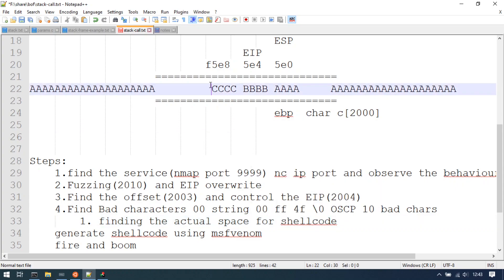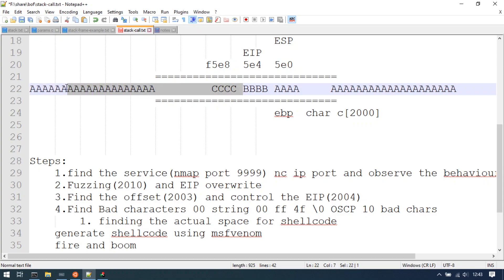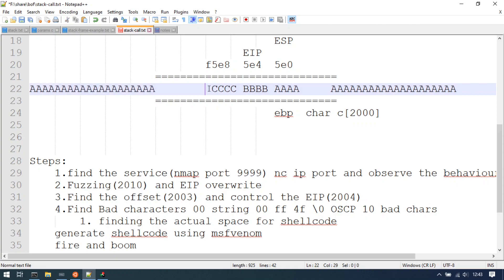We are going to show you a stack — that is the EIP. In some particular space, we have to place shellcode. We have to place it on the stack. This is basically a basic application, so we can use one thing.